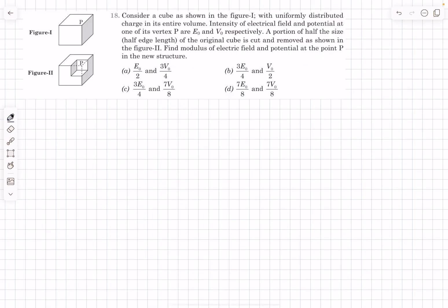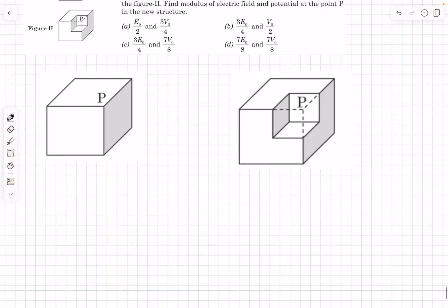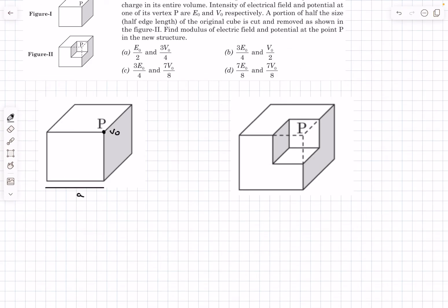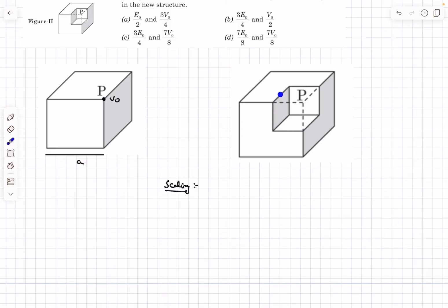Moving to the next problem — Build Your Understanding problem 18. We have a cube with uniformly distributed charge throughout its volume. The electric field and potential at one vertex are given as E₀ and V₀. A smaller cube of half the edge length (a/2) is cut and removed from one corner. We need to determine the potential and electric field at point P. Point P is at the vertex of the original big cube and also at the corner of the removed small cube.